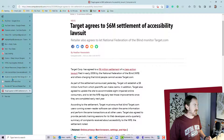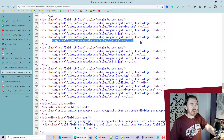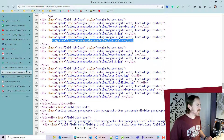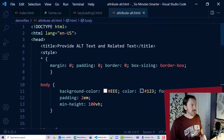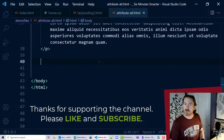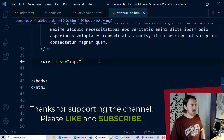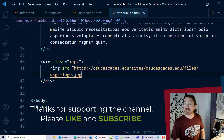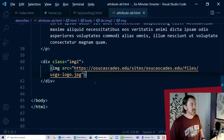I'll jump back to the OSU website and I have the source code open so you can see how this looks. Here's that section with all those images — none of them have alt attributes and there's no other text; the images are contained within a div tag. I'll copy the image link for the Geological Survey one and paste it into a page I already have set up.